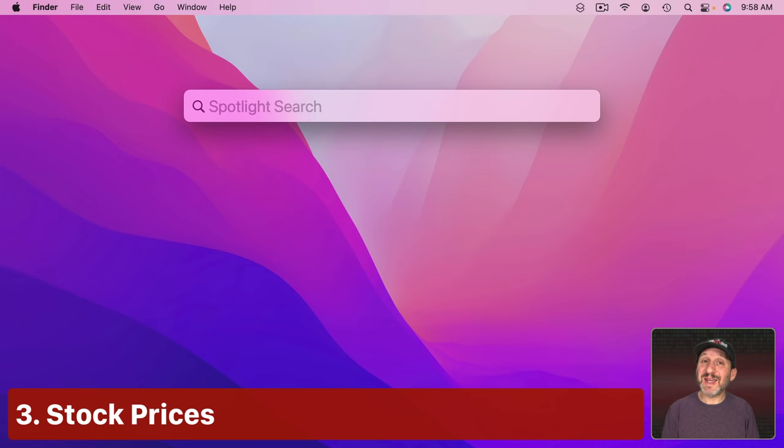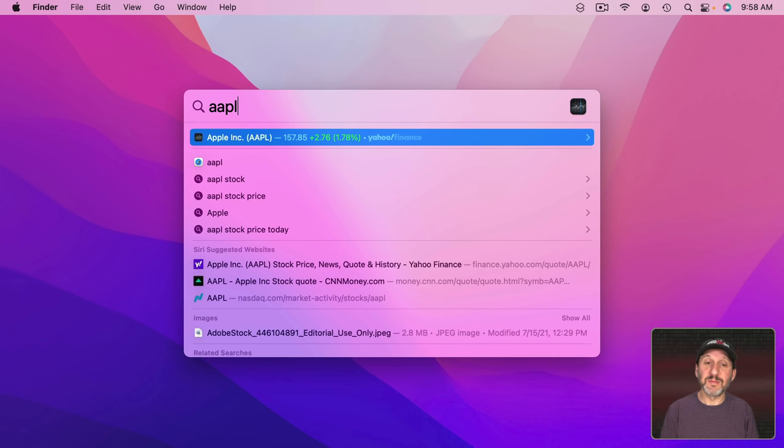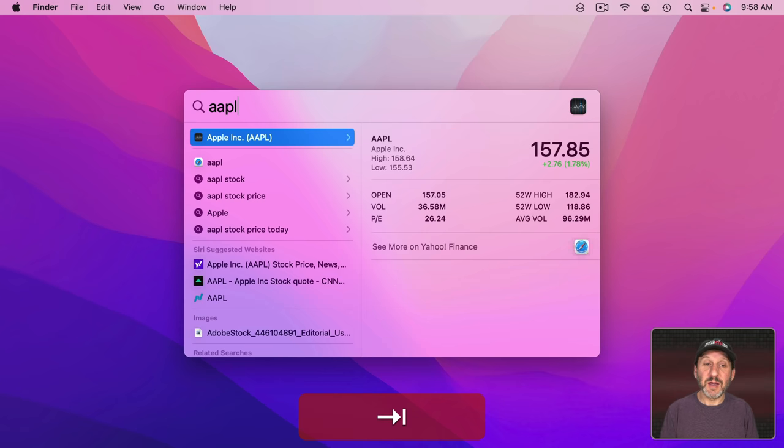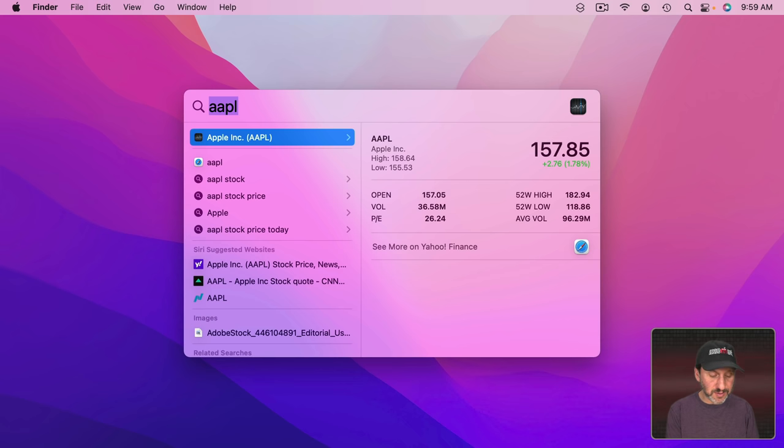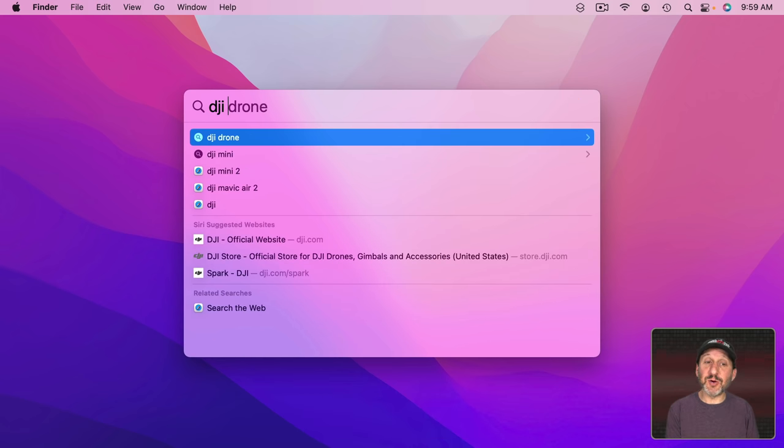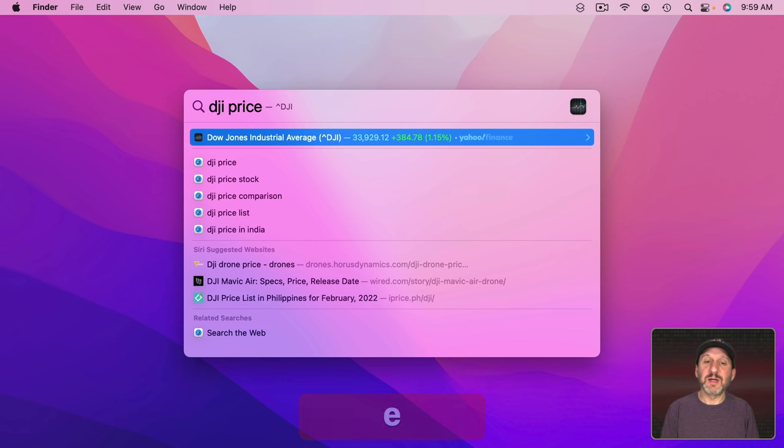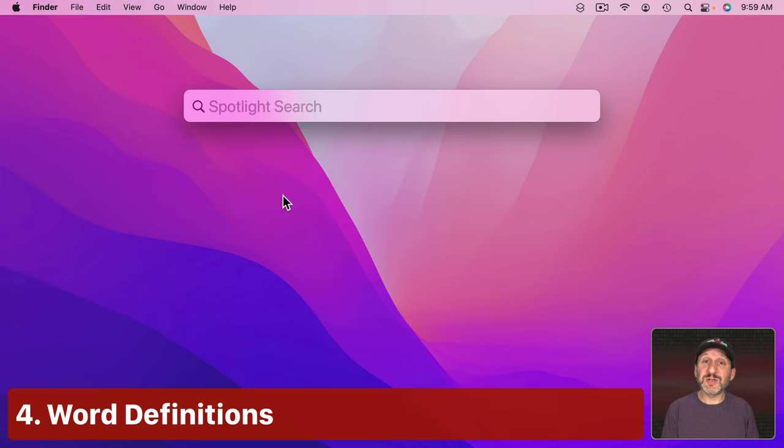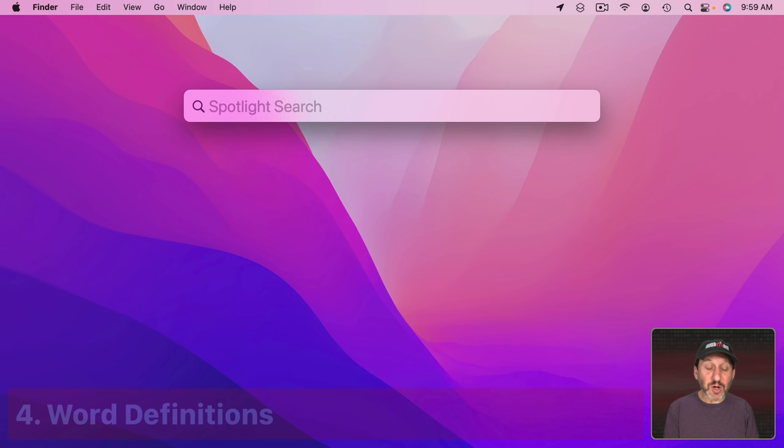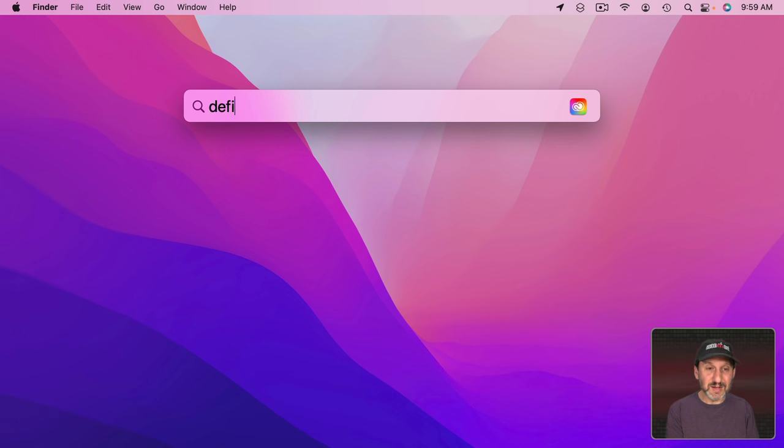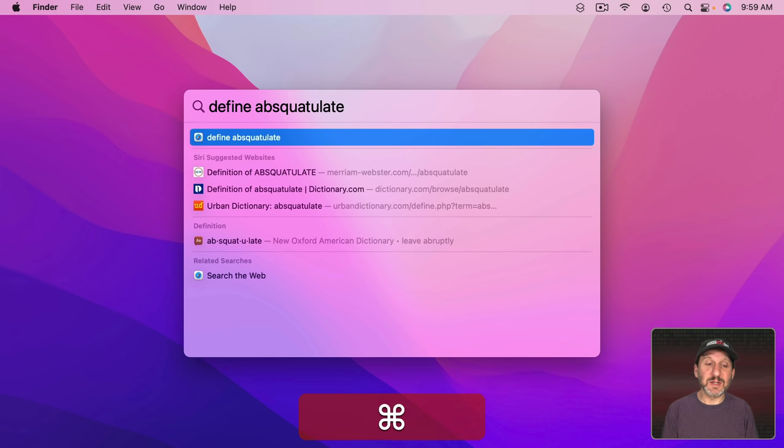Another thing you can do is get stock prices. You can do that by just using the symbol. And then Tab will give me more information. Sometimes it helps to put the word price after it. So I can do DJI for Dow Jones Industrials and then price and it will be the first result there. You can get definitions for words by just using the word. But you could also use Define and then the word and that will usually put it closer to the top in some cases.